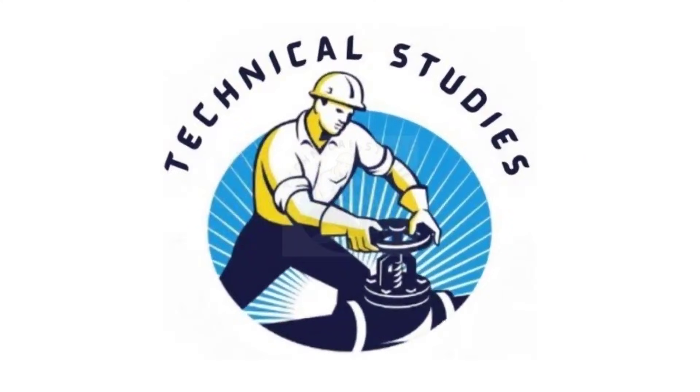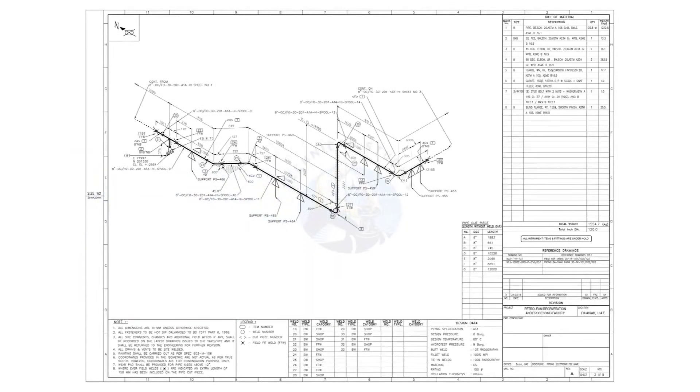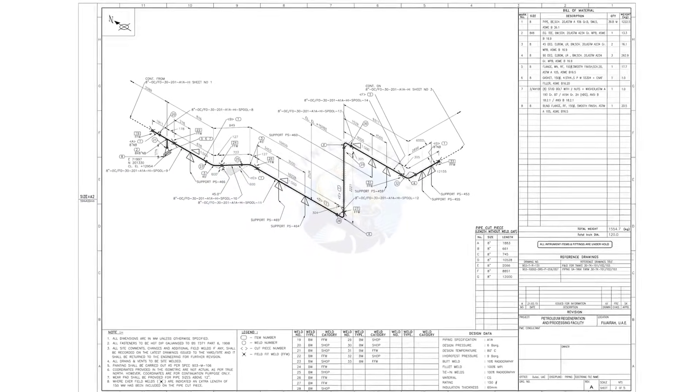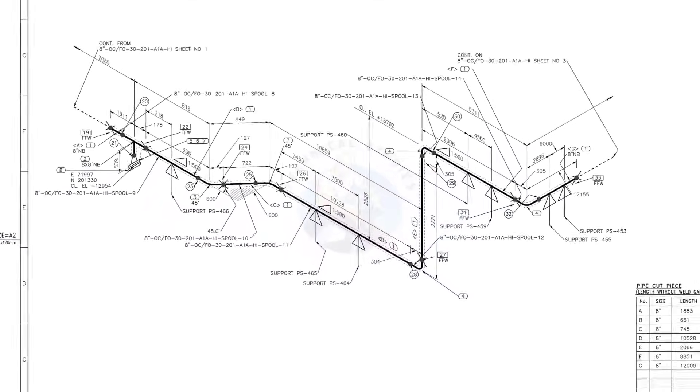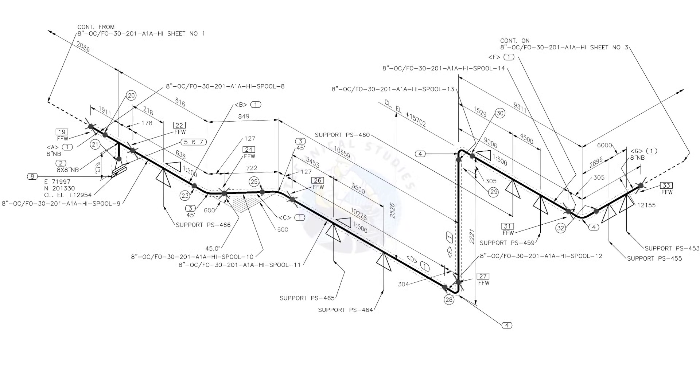Hi friends, welcome to technical studies. In this video, we will learn how to read and prepare before starting the fabrication of a piping isometric drawing.